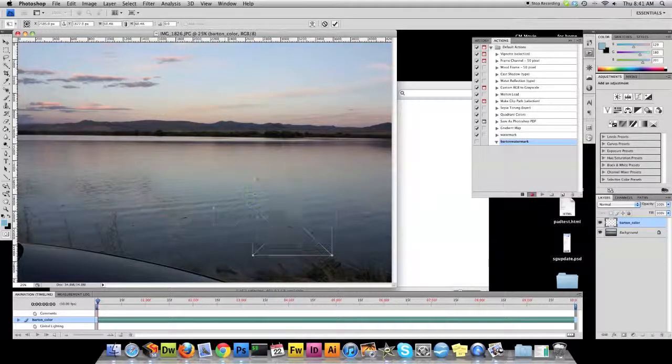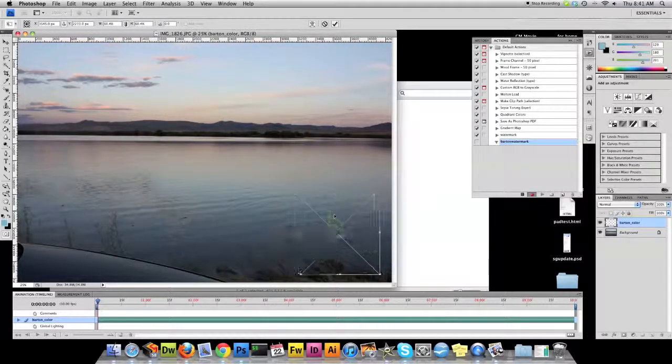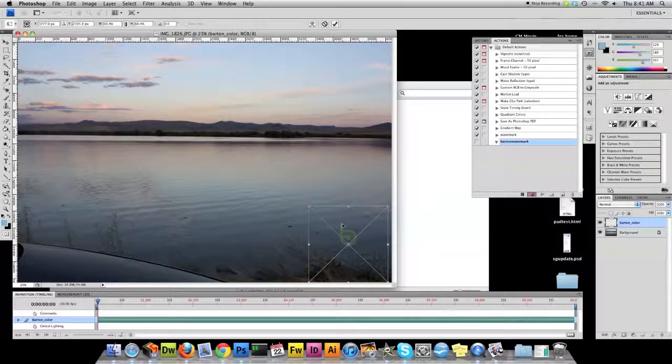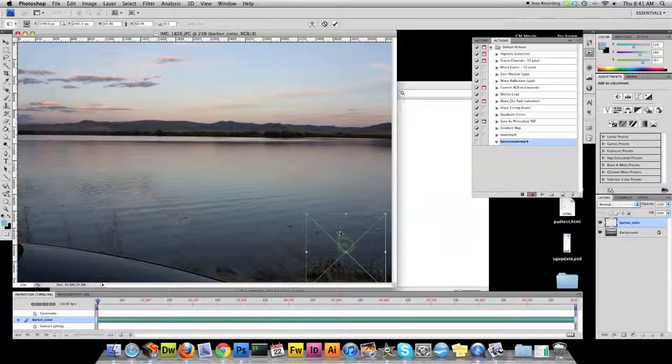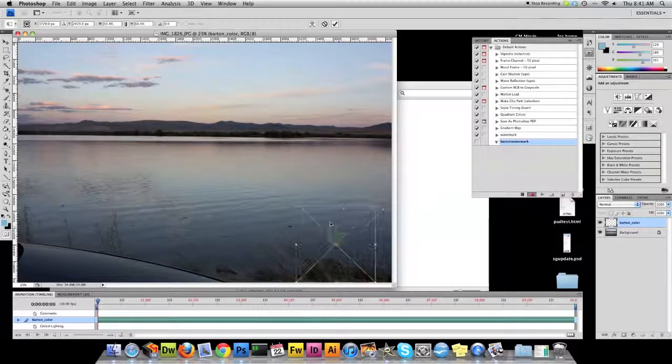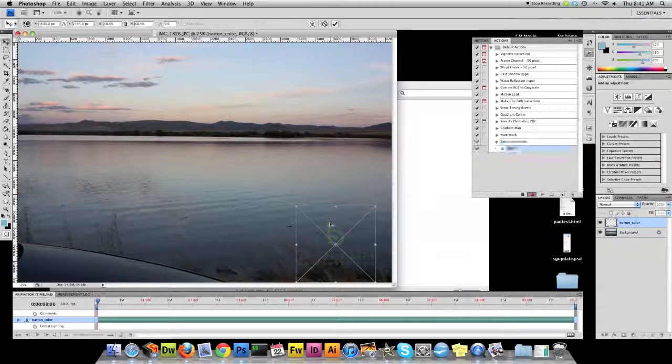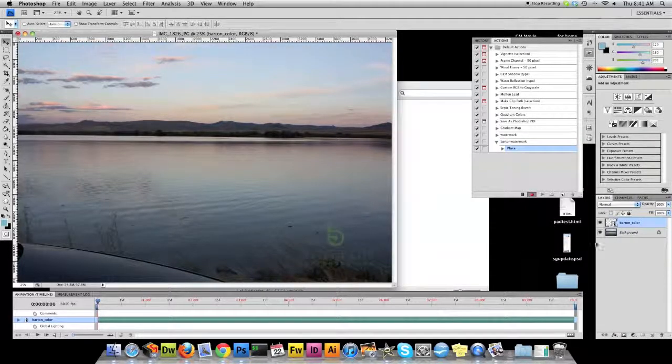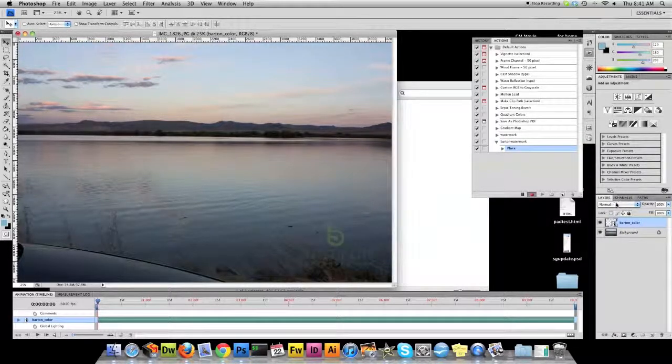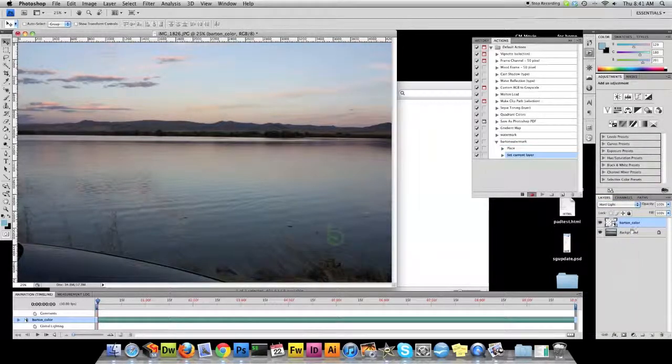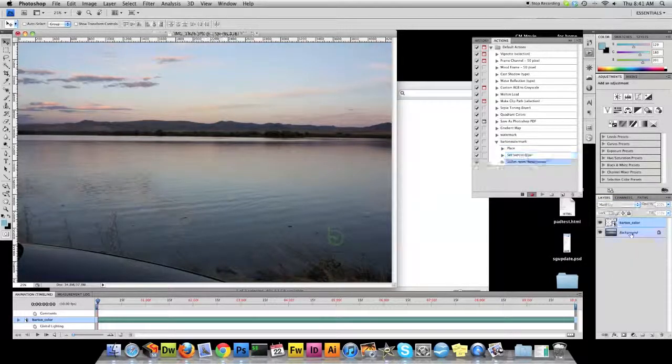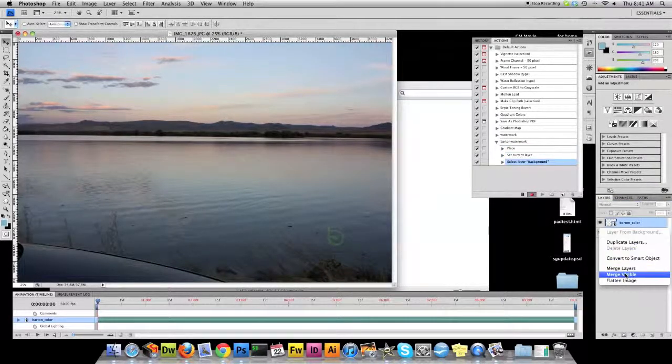And I've already adjusted it to be beveled and to be semi-transparent. So I'll just select where I want it to go. And then I'm going to change it to be hard light.